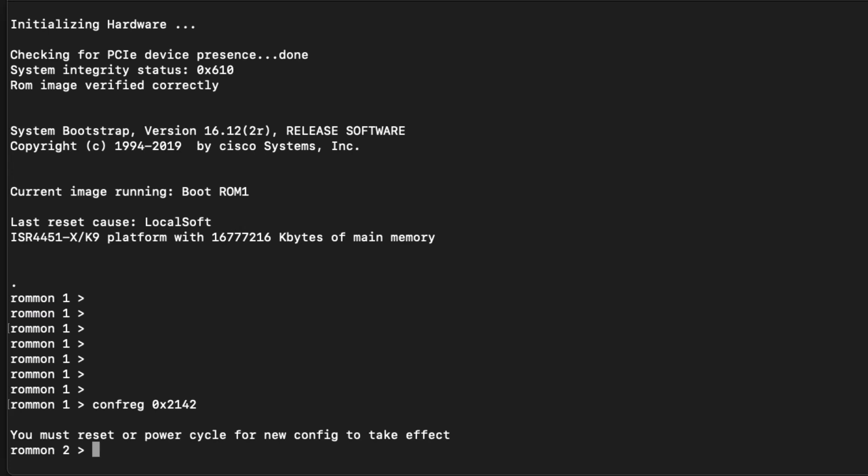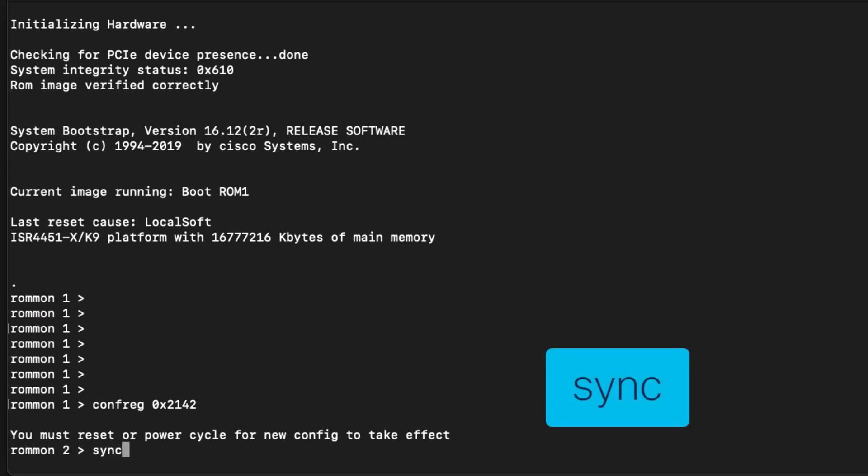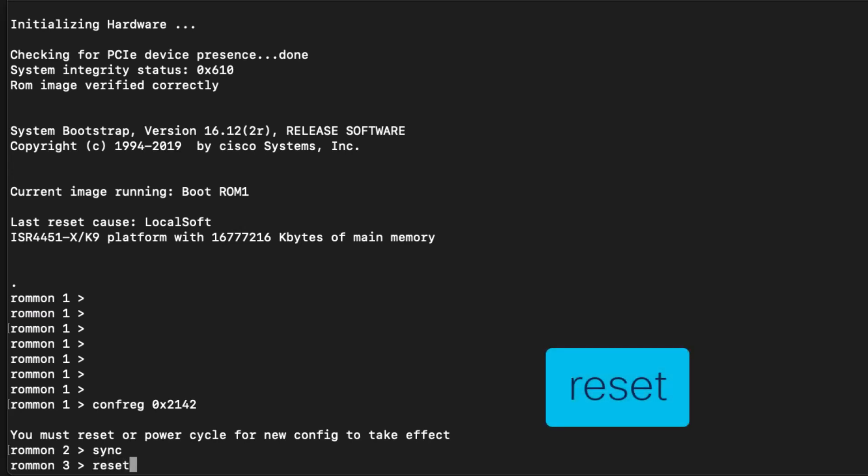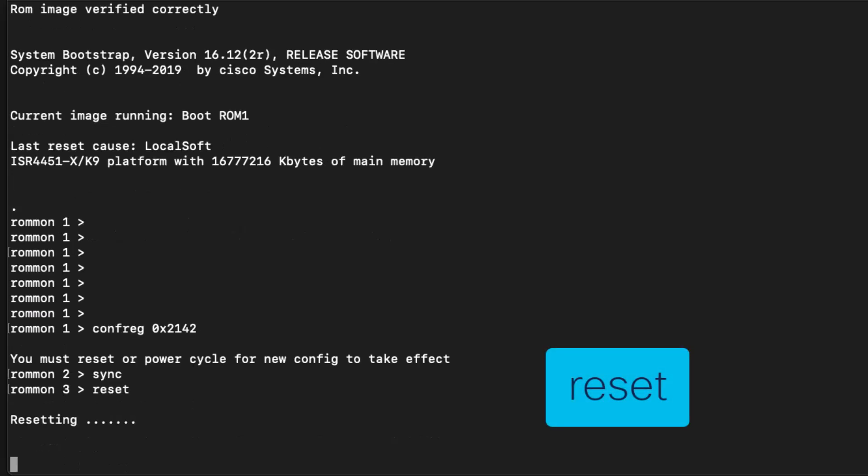We can then run the sync command to save the configuration register changes we made. Now we can run reset to reboot the router with the startup config ignored.